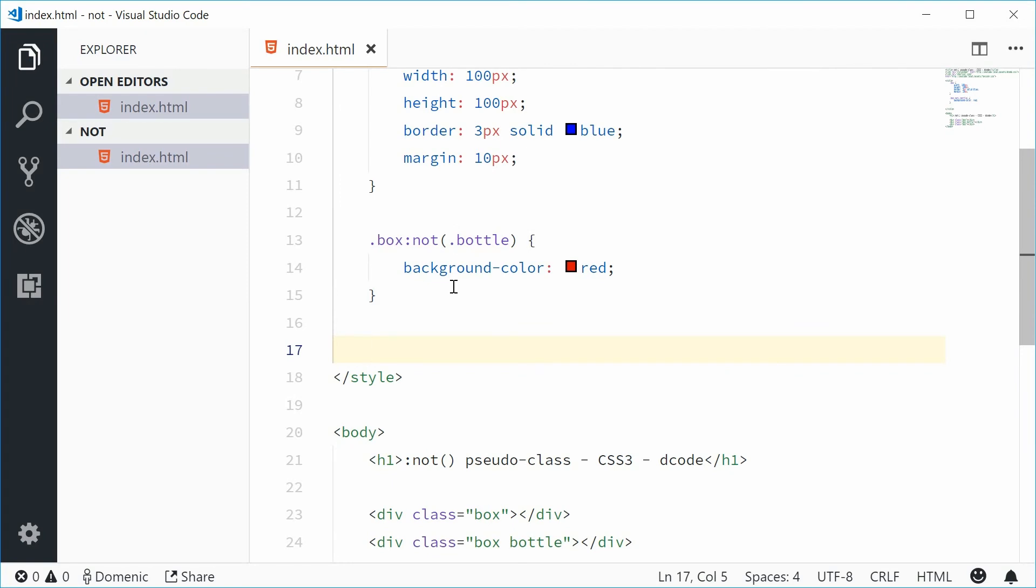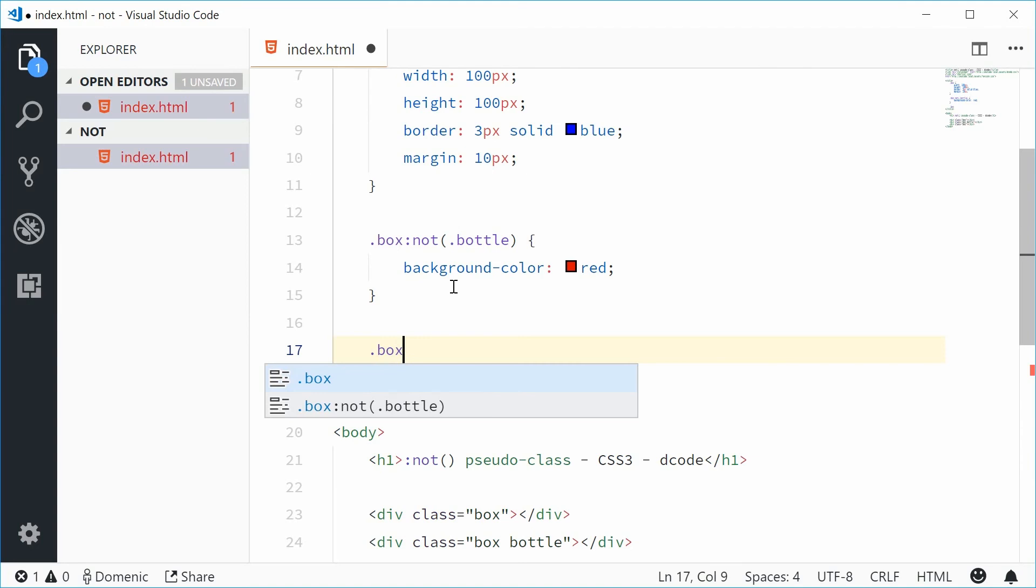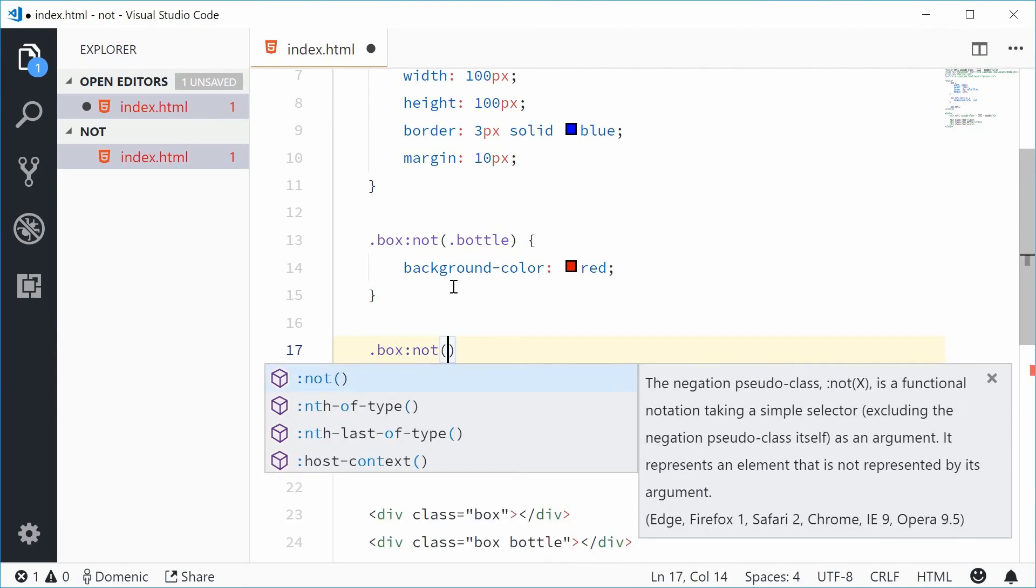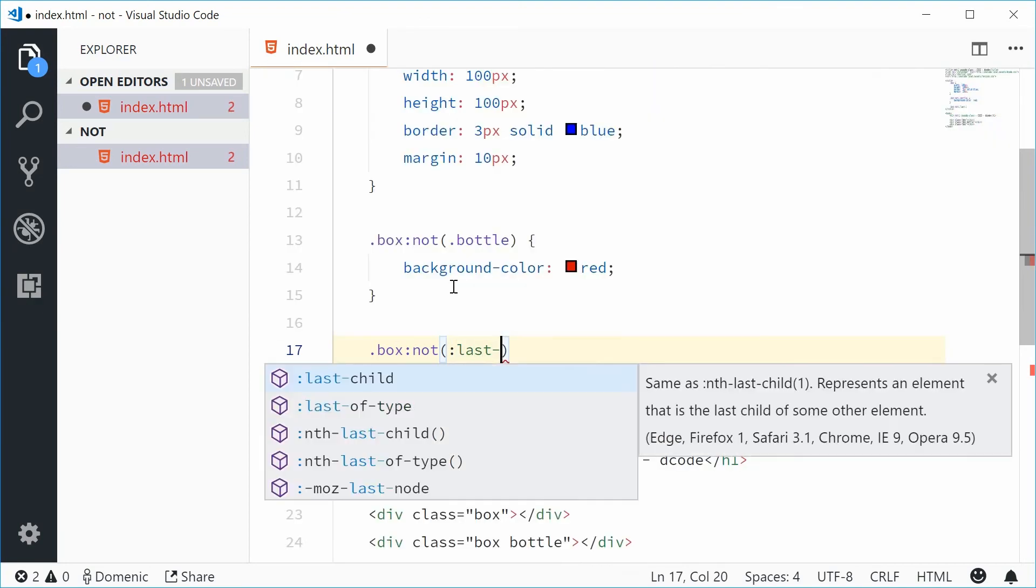Let's do the same thing. Let's say class of box and then not. Now inside here we're gonna put another pseudo class, colon and then last of type.